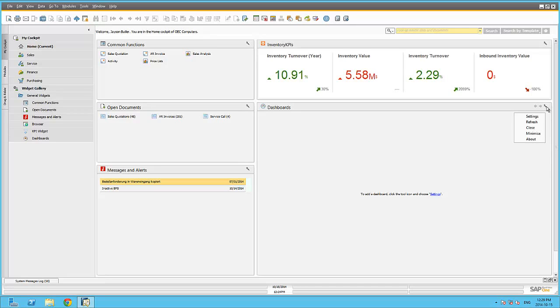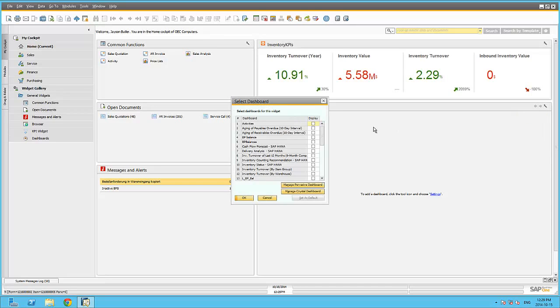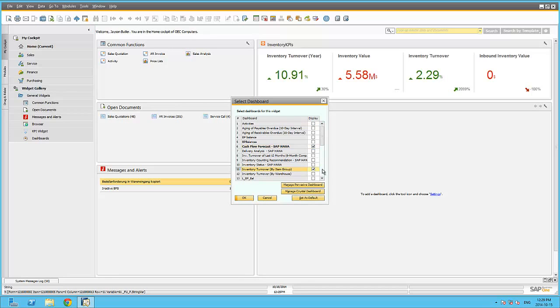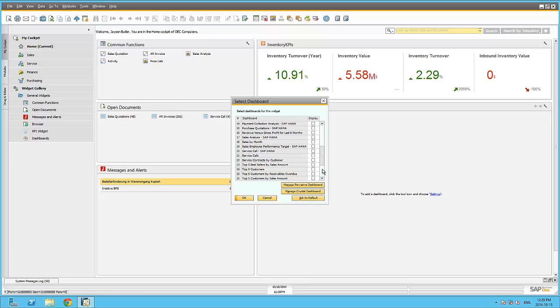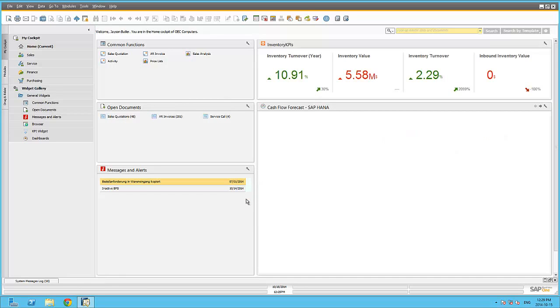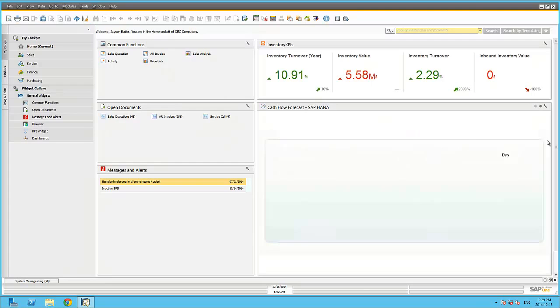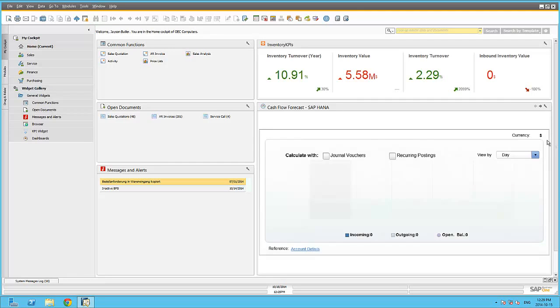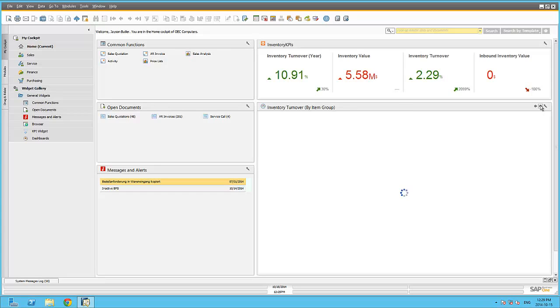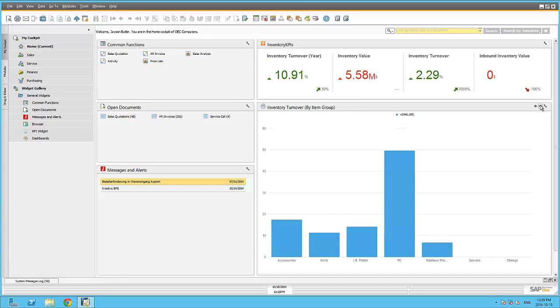Again, by clicking on Settings, I can now select all the predefined and user-defined dashboards available to be exposed within this dashboard widget. Multiple dashboards can be selected within the same widget. By clicking OK, you will now be able to view all the dashboards that you have selected to be exposed within this widget. These can be selected by browsing with the arrow icons within the same widget.